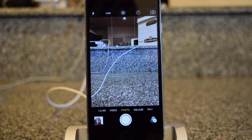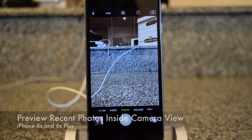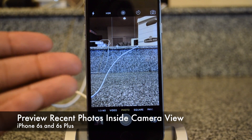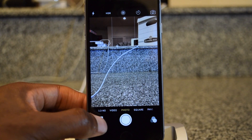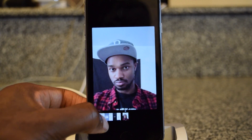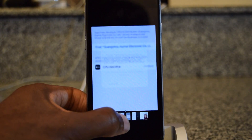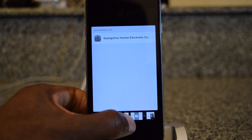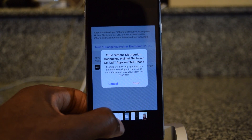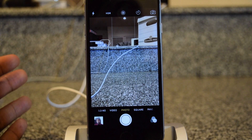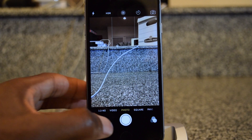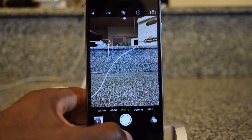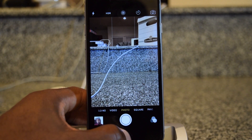Another cool feature is previewing recent photos without leaving the camera screen. Here on the camera screen, if I want to preview recently taken or added photos, I press in on the preview thumbnail and slide right over — that's super cool. When I'm done looking, I let go and I'm right back in the camera app. I don't need to jump into the Photos app and then jump back into the camera to see which photo I just took.